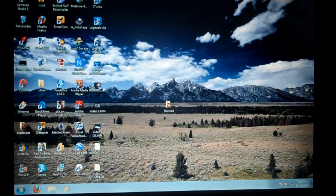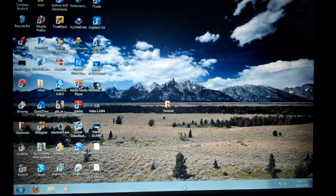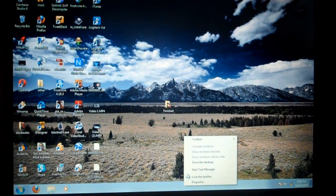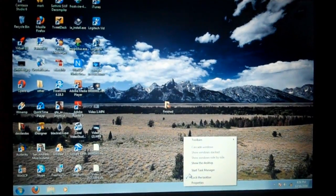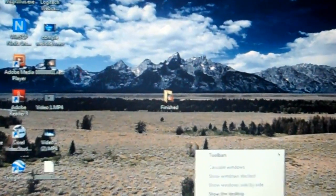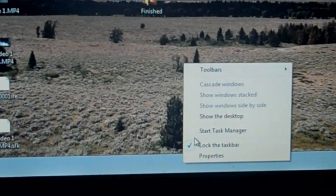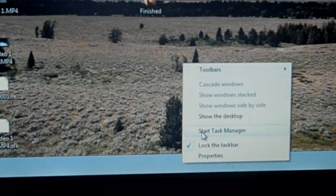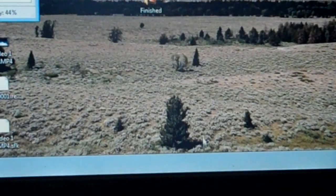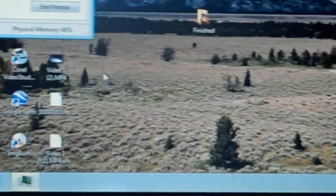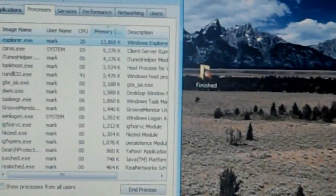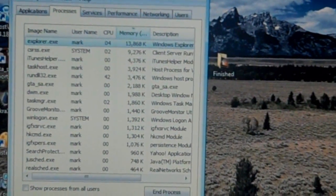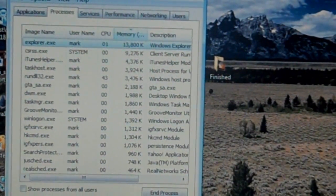So what you're gonna do is you're going to right click on the toolbar, you're gonna zoom into that one real quick, start task manager right there. You're gonna have your task manager open and go to processes.